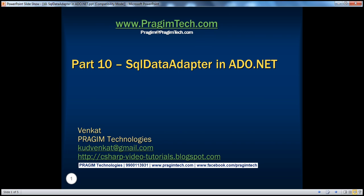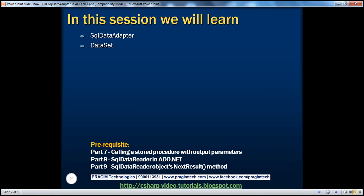Welcome to Prajim Technologies. I am Venkat. This is part 10 of the ADO.NET video series. In this session, we'll learn about the SQL data adapter and dataset objects.